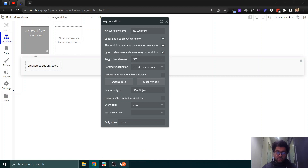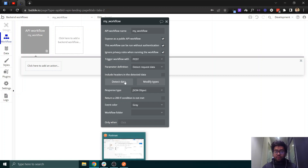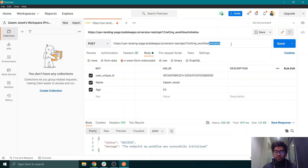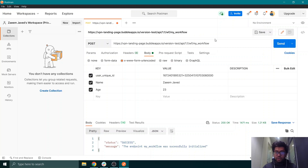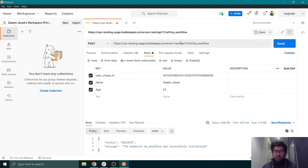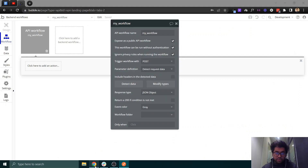Now here is the main part — don't forget this. Once you have detected your data and set up your parameters, every time you call this API going forward you need to remove 'initialize' from the URL. This is very important: initialize is only used in Bubble the first time. After the API is initialized, remove it before calling it in a production environment.